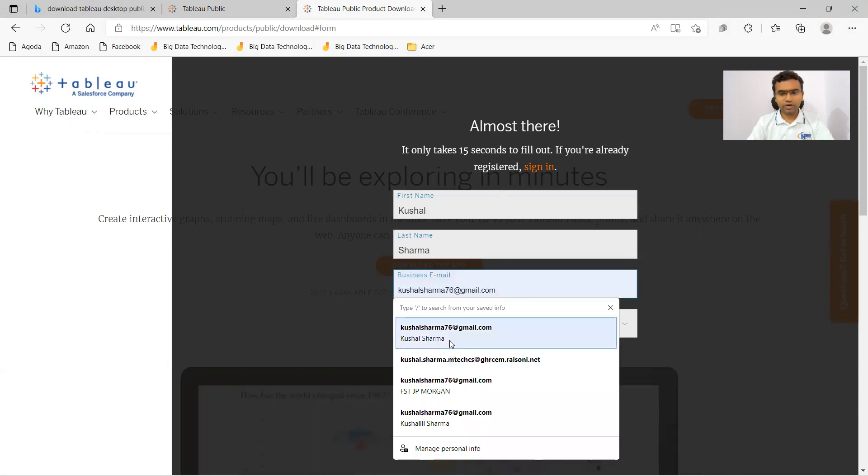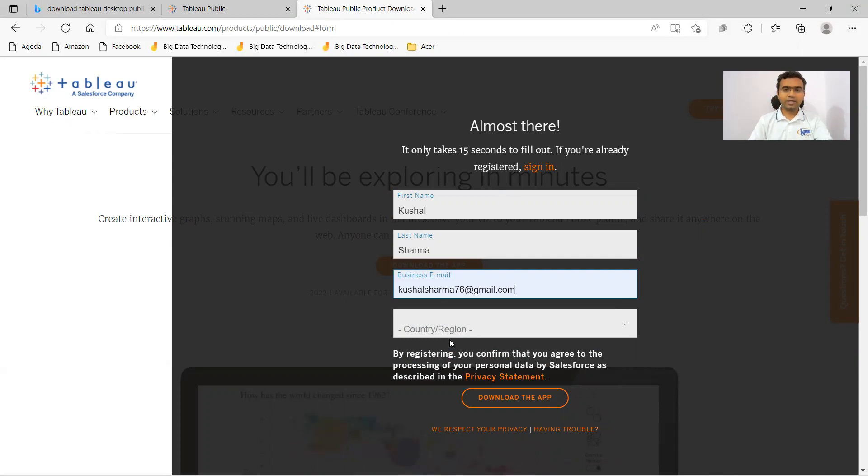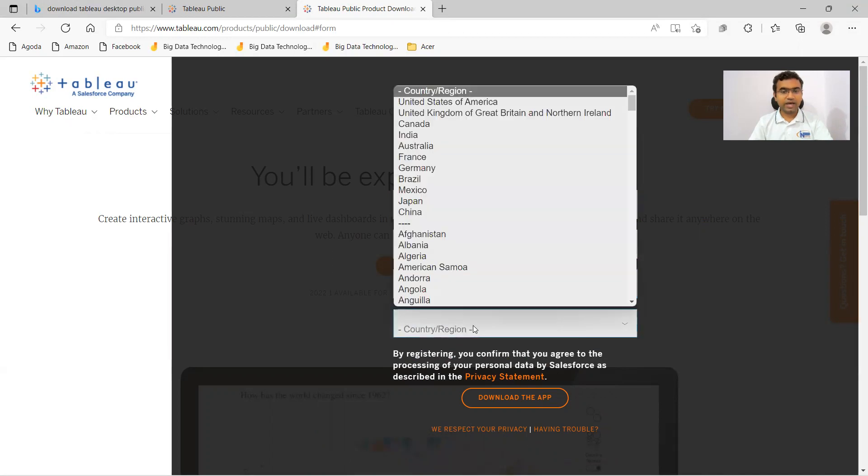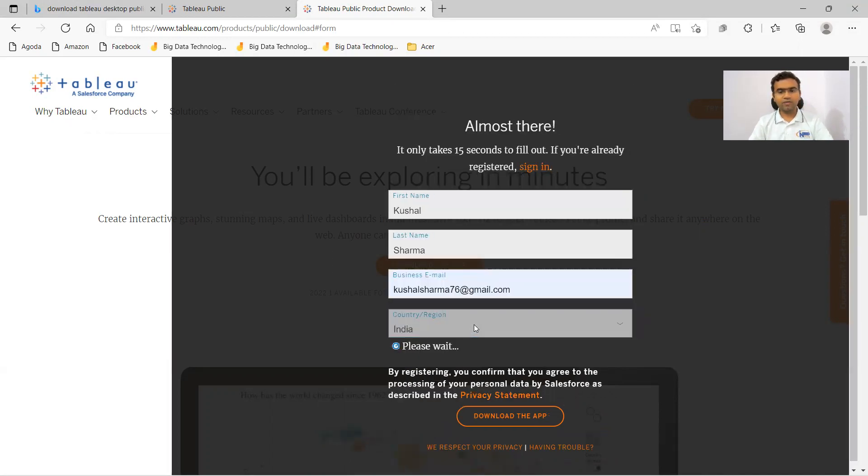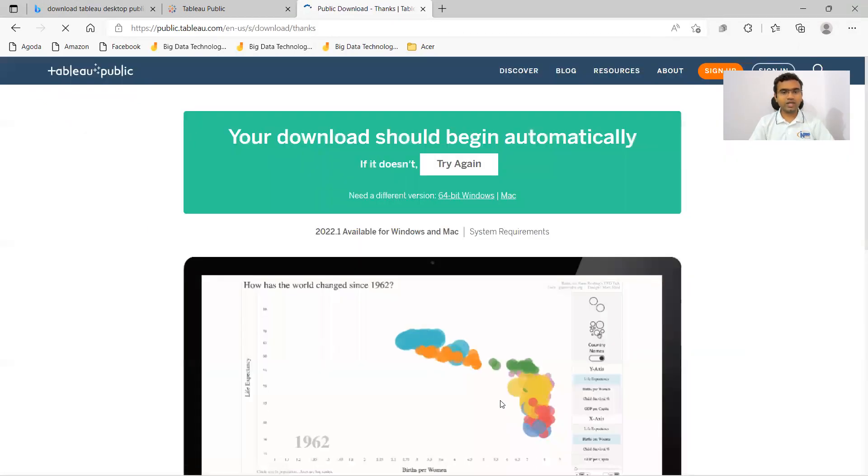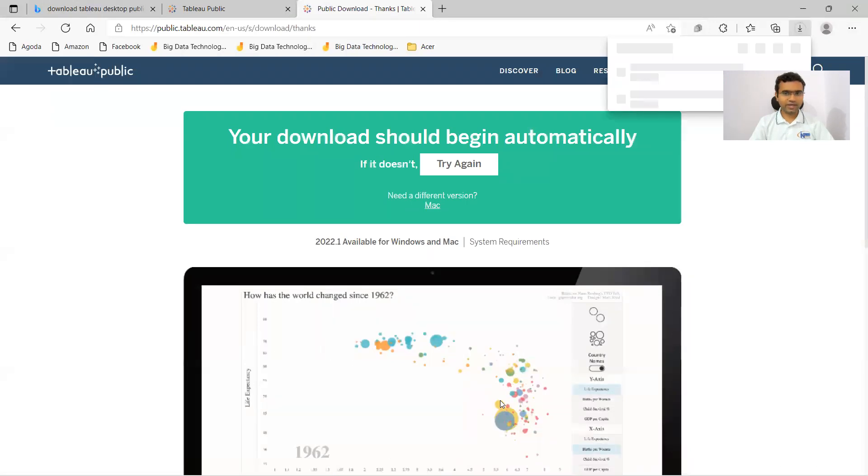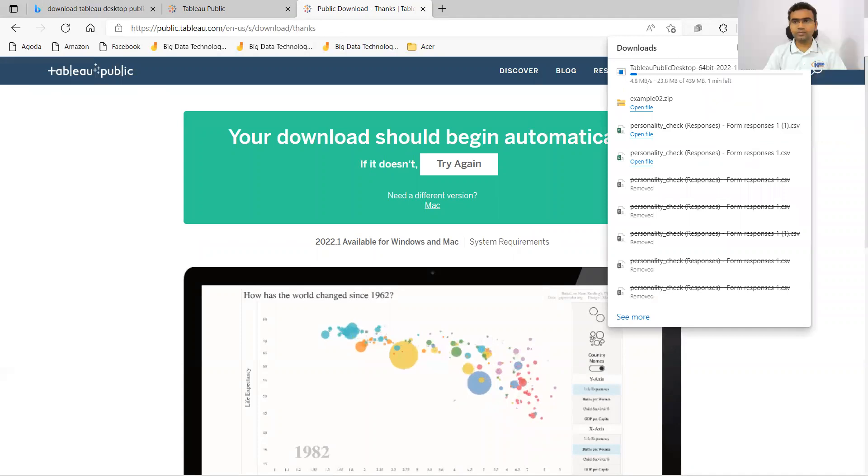And business email ID. Here, as of now, I will put the Gmail ID itself because most of you may not have any other business ID. You may have your Gmail ID itself. And country region, I'll put India. After this, I'll be clicking on download the app. Just fill them up and then you will be able to download the app.